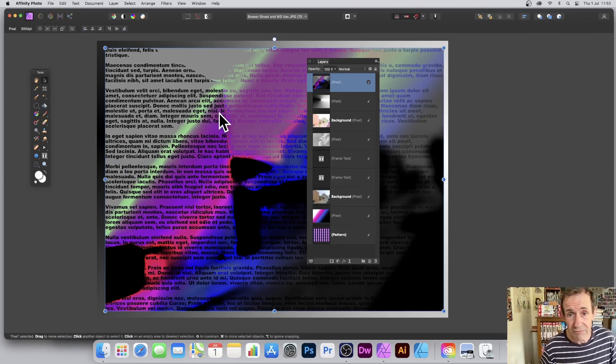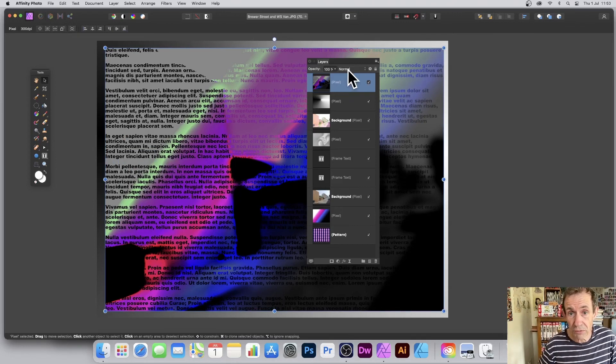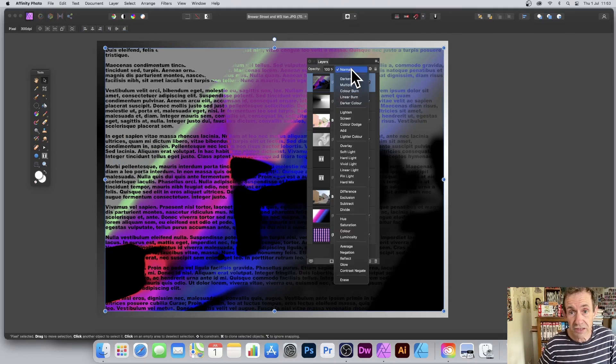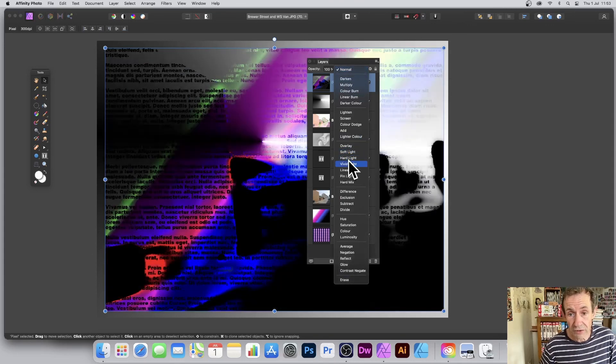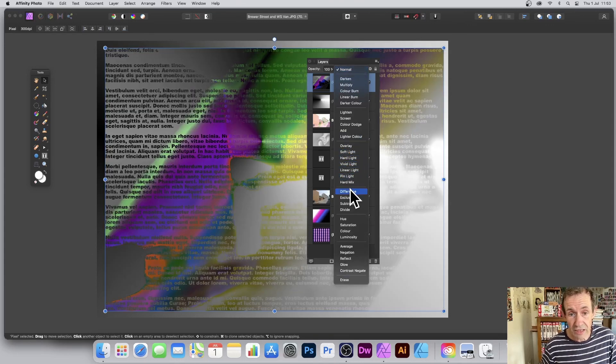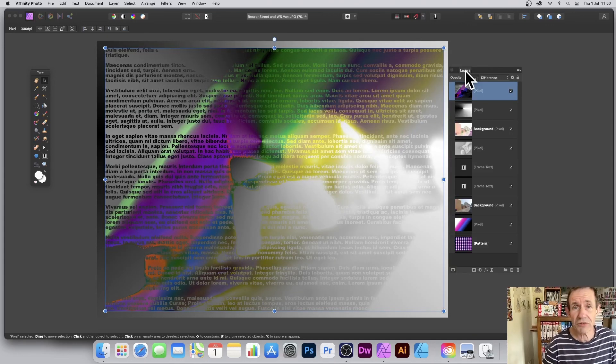And of course it's still just a layer, so you can always decide, you know what, let's just turn that—instead of Normal, I can go through there and go for Difference. Hope you found this of interest. Thank you much.